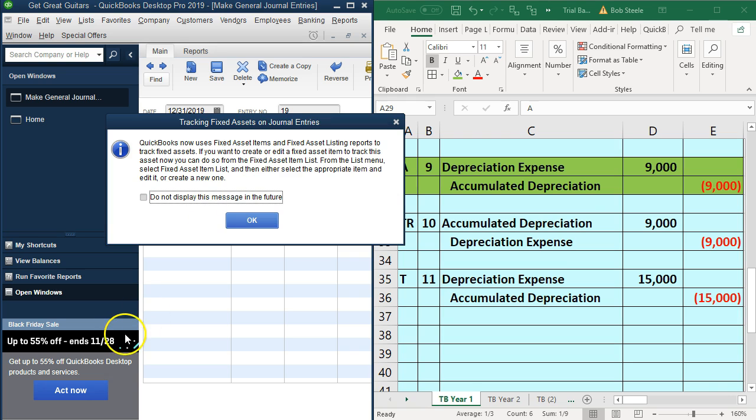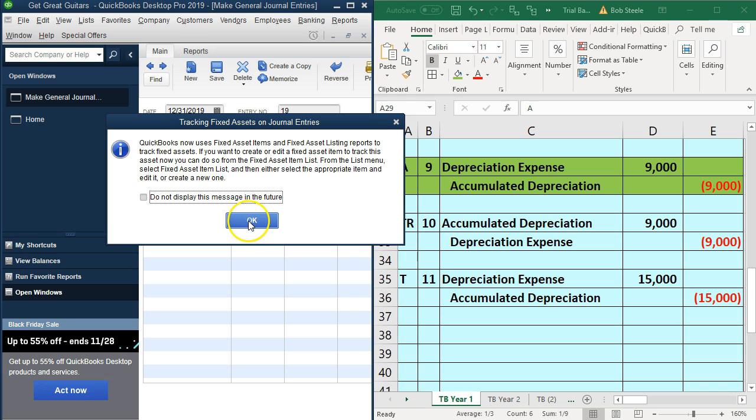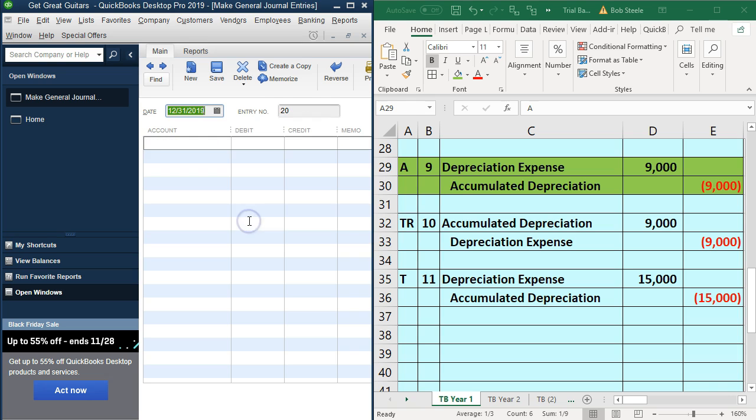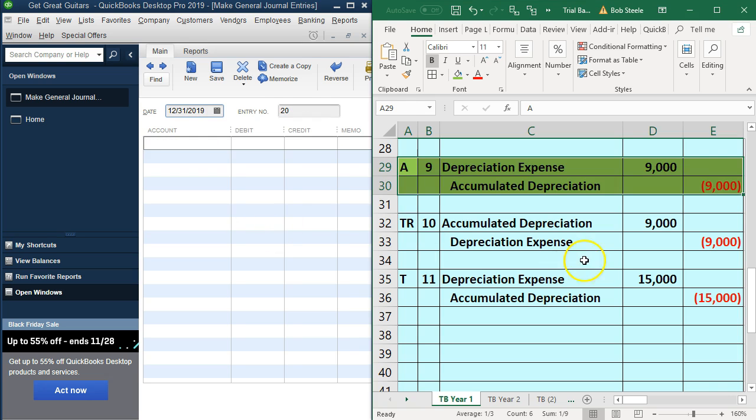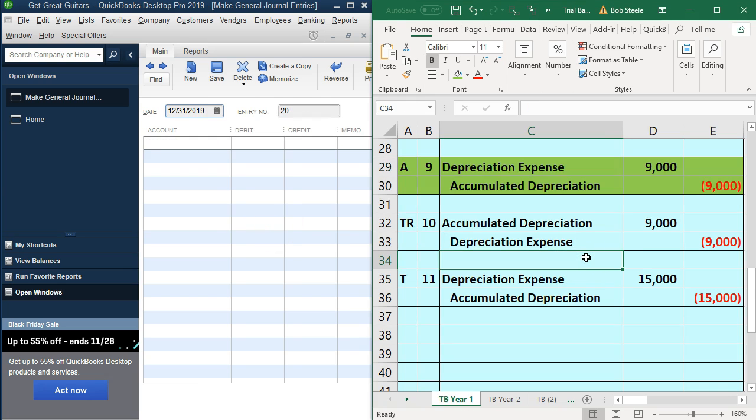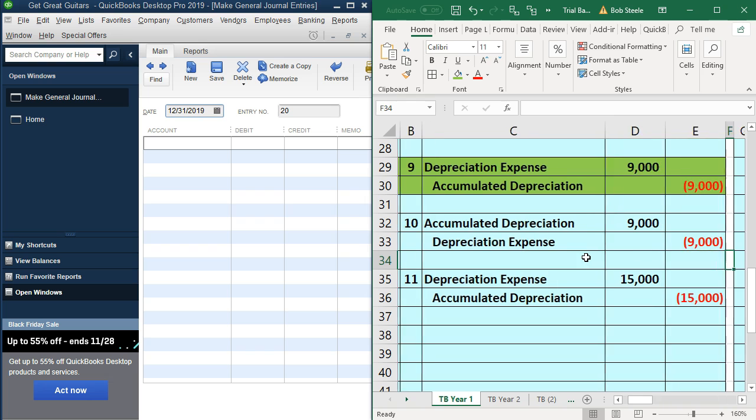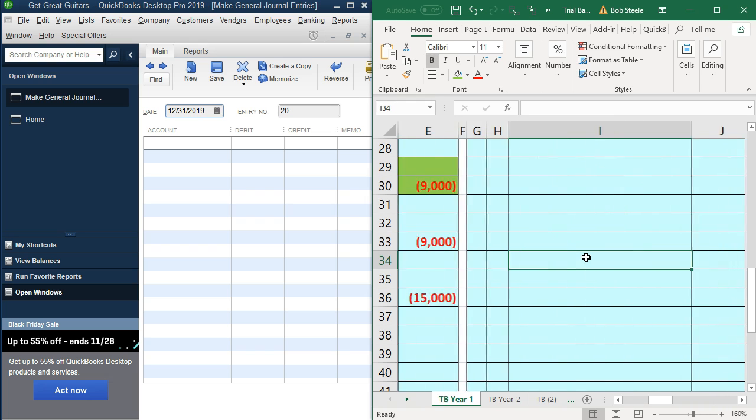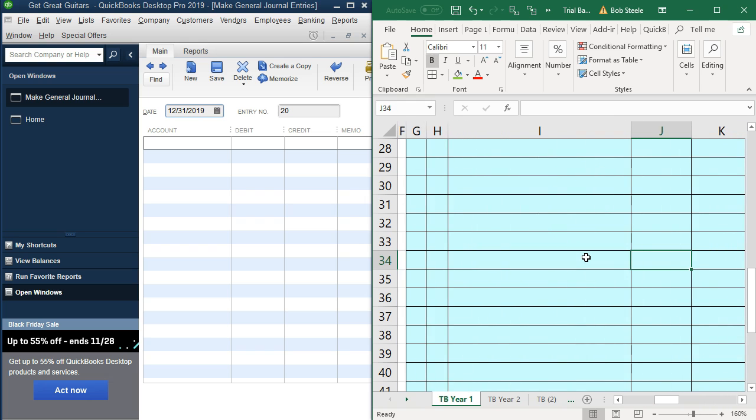QuickBooks now uses fixed assets, items, and the listing. This will give us some more detailed information in terms of a list of the fixed assets we have and the accumulated depreciation related to it. For now, we're just going to post it to the accumulated depreciation account itself. In other words, not tracking item by item.